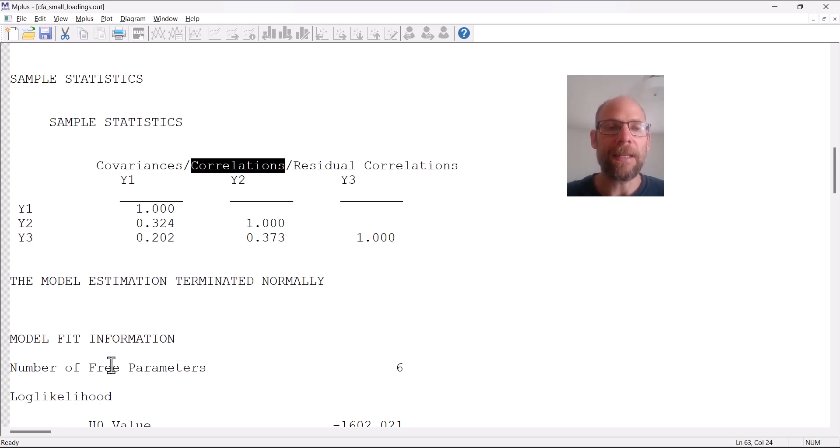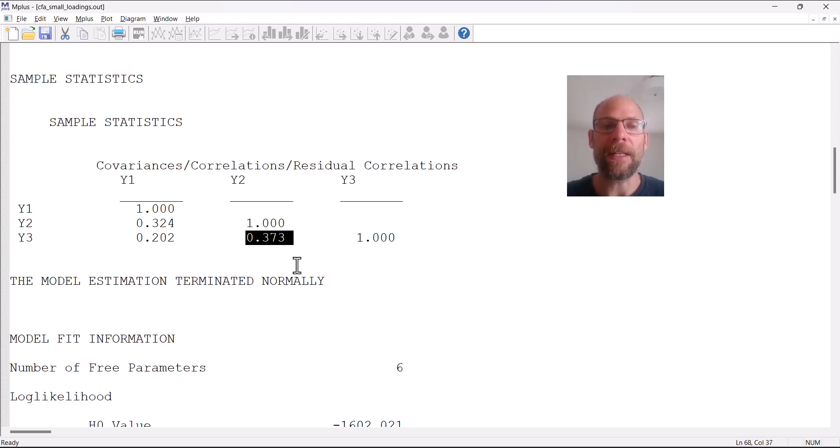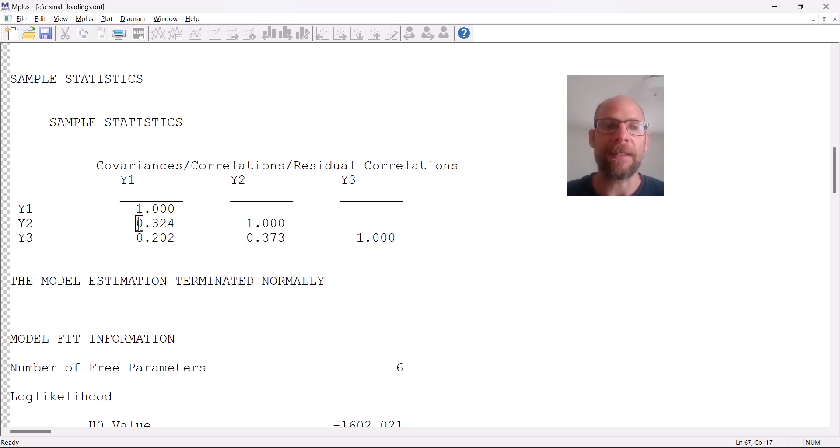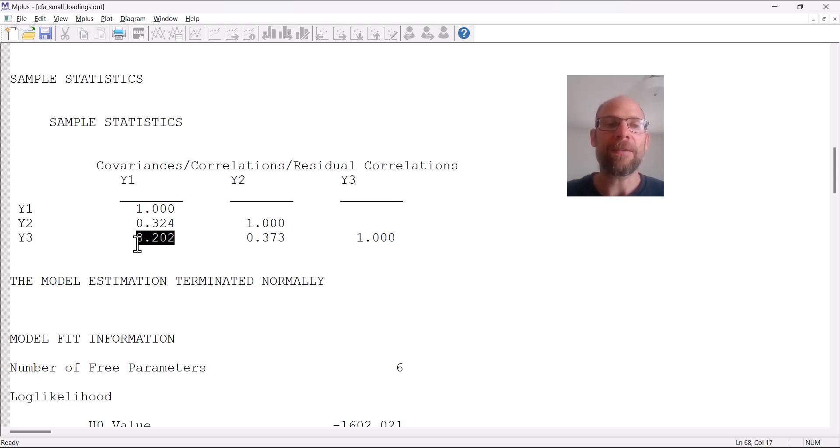You can see that the correlations are fairly modest. The highest correlation here is between Y2 and Y3 and it's only 0.373, so that's not very high. Then the second highest is between Y2 and Y1, which is 0.324.